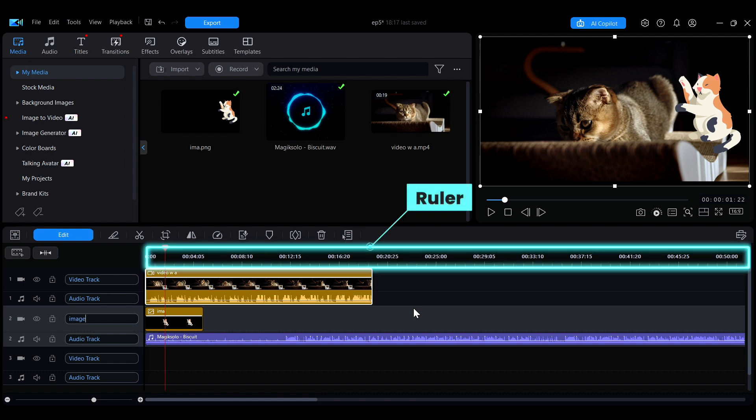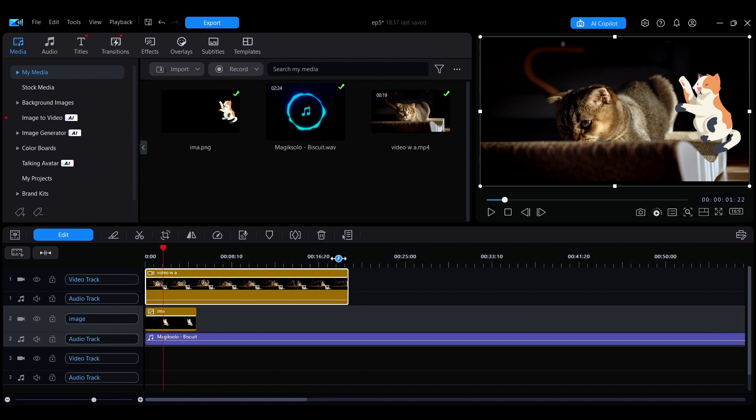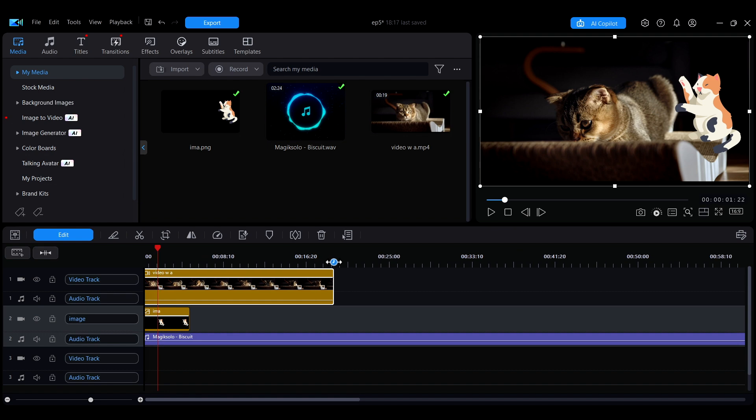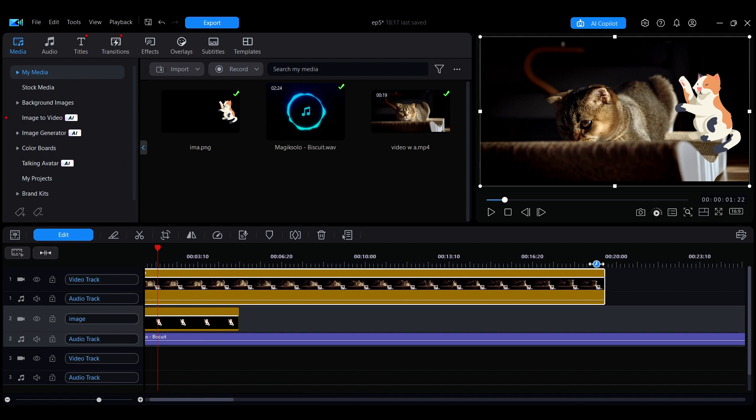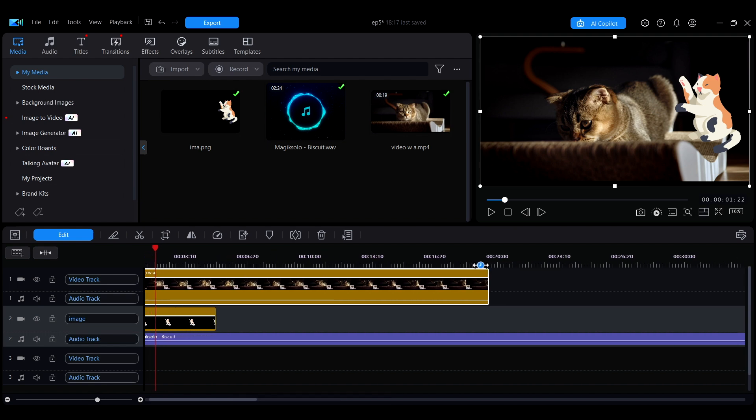Next, let's look at how to adjust the ruler size of the timeline. Move the mouse to the ruler position at the top, and when the cursor changes to a clock icon, hold down the left mouse button and drag it left or right to zoom the ruler in or out.